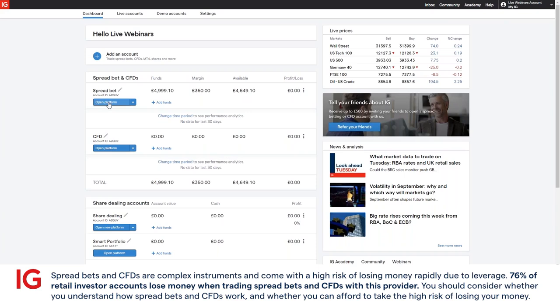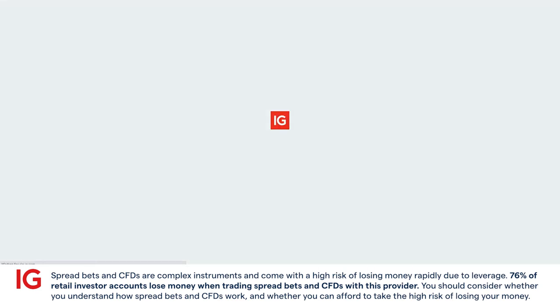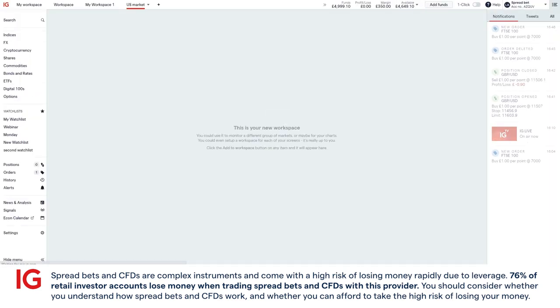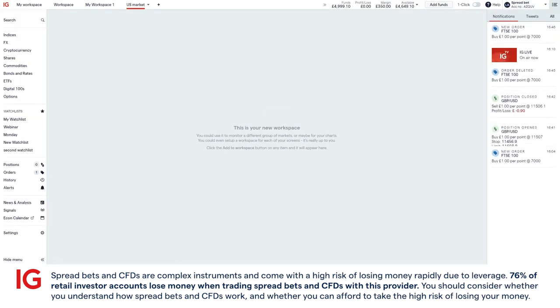So once you're ready, click on the open platform button. This will take you directly through.